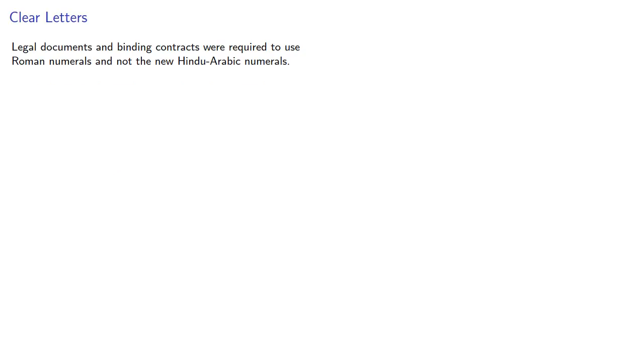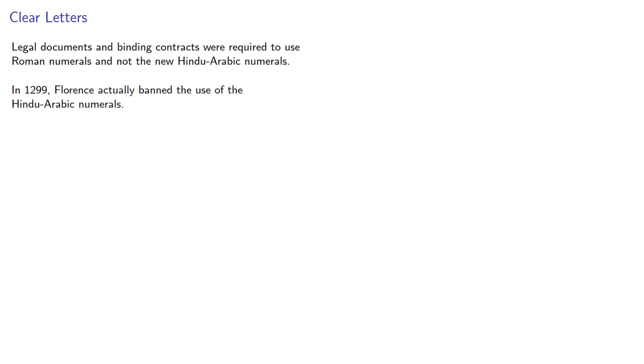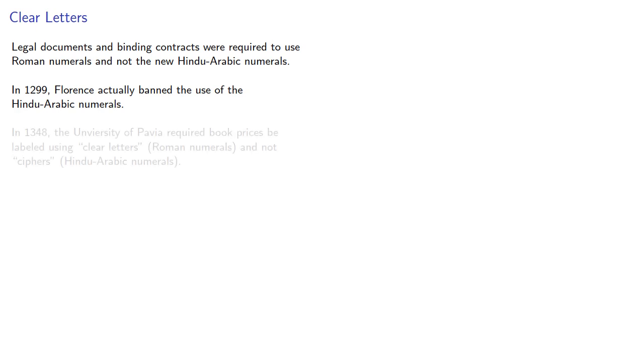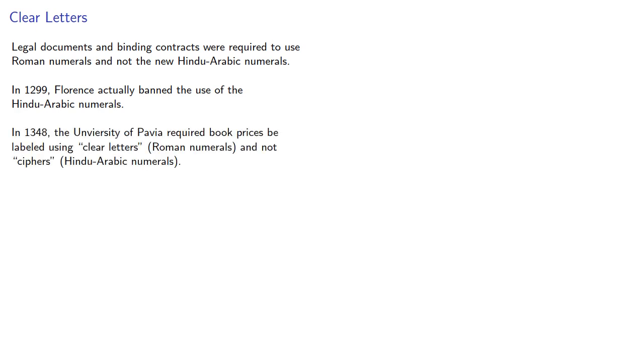Legal documents and binding contracts were required to use Roman numerals, and not Hindu-Arabic numerals. In fact, in 1299, the city of Florence in Italy actually banned the use of Hindu-Arabic numerals. About fifty years later, the University of Pavia, also in Italy, required book prices to be labeled using clear letters, which is to say Roman numerals, and not ciphers, the Hindu-Arabic numerals.